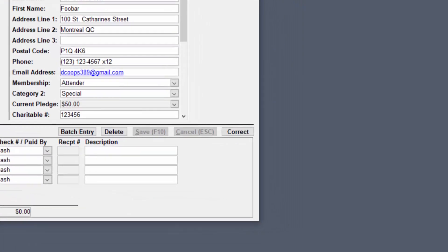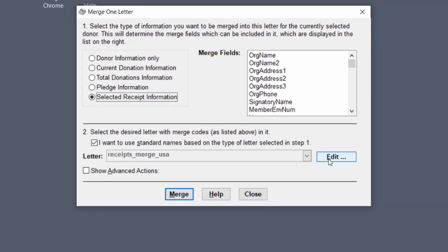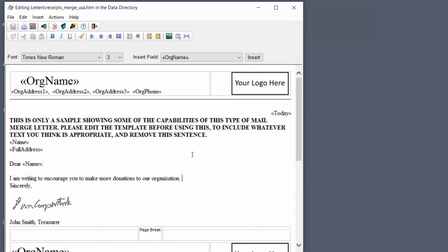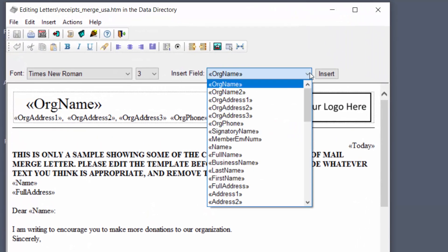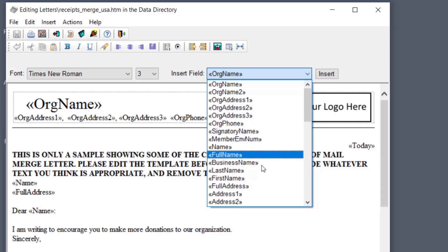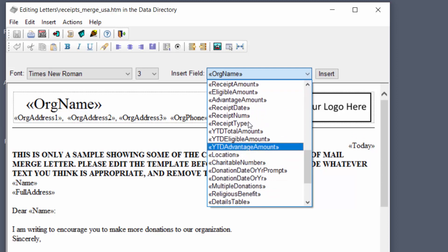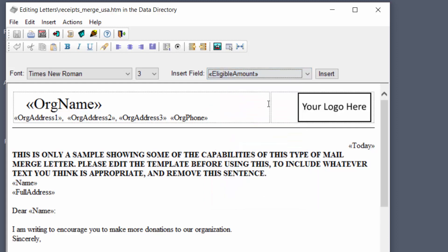We go back to letters, one letter, edit and if I wanted a mail merge field here then you just use anything here like you might want the receipt amount, eligible amount, whatever. You just select that and you click insert.